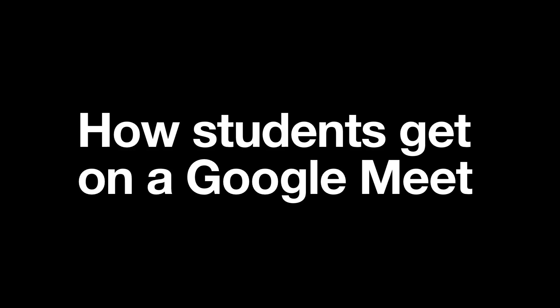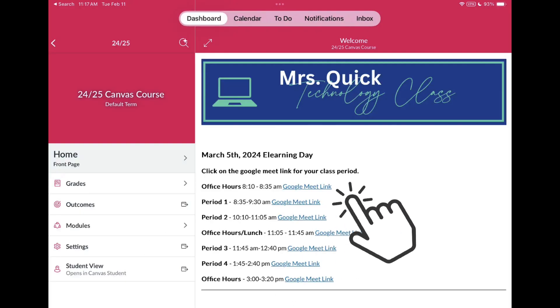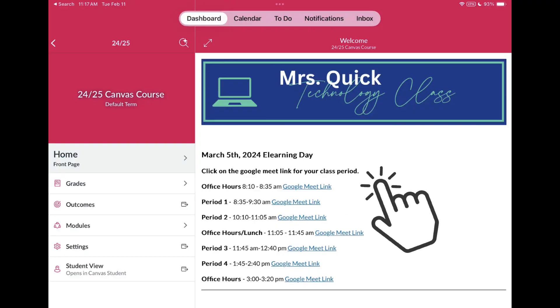This video will show you how to get on a Google Meet during a synchronous e-learning day. If you are in grades 6 through 12, navigate to your Canvas course and select the Google Meet link provided by your teacher for your class period.